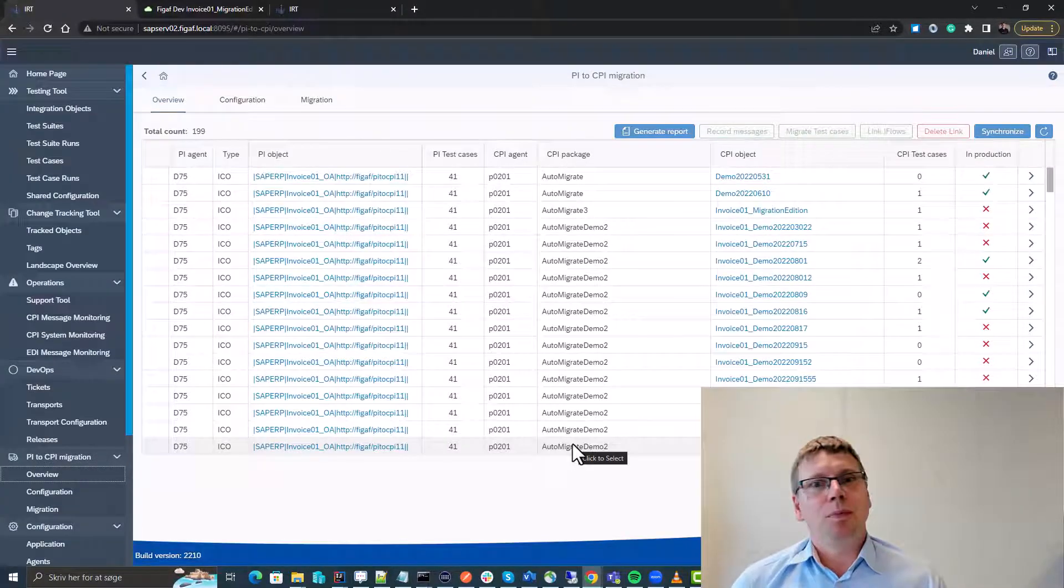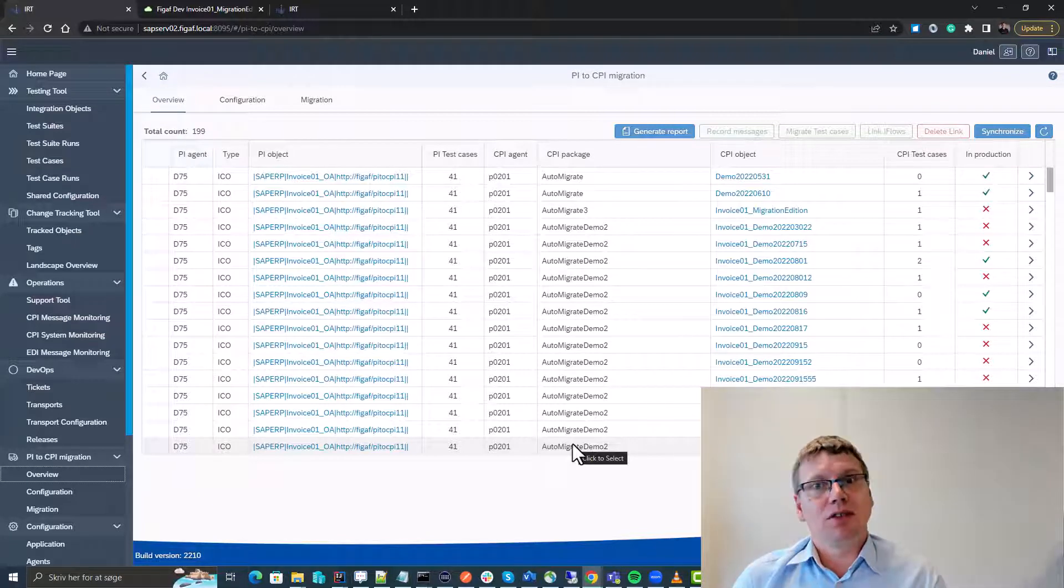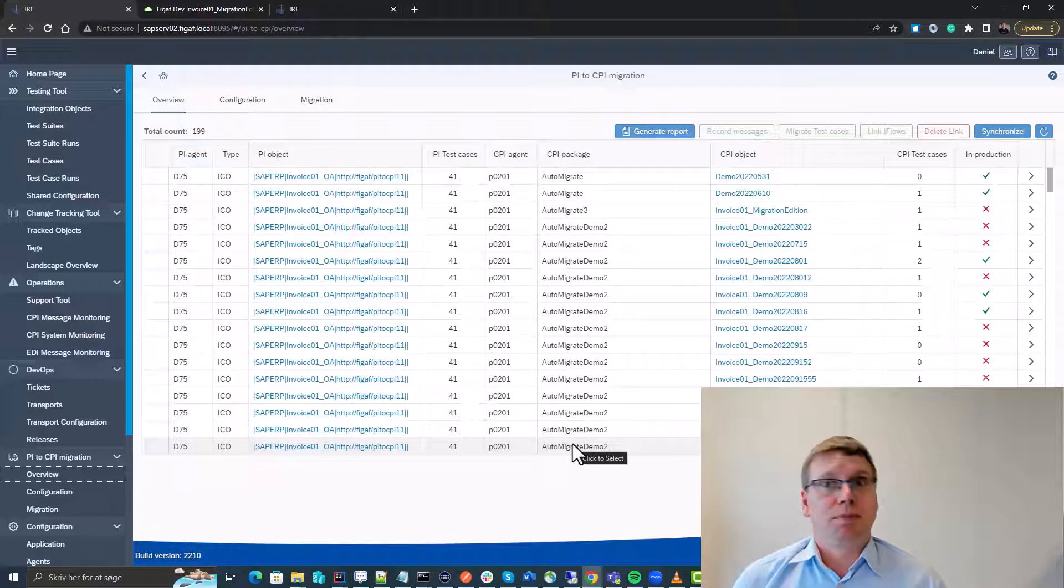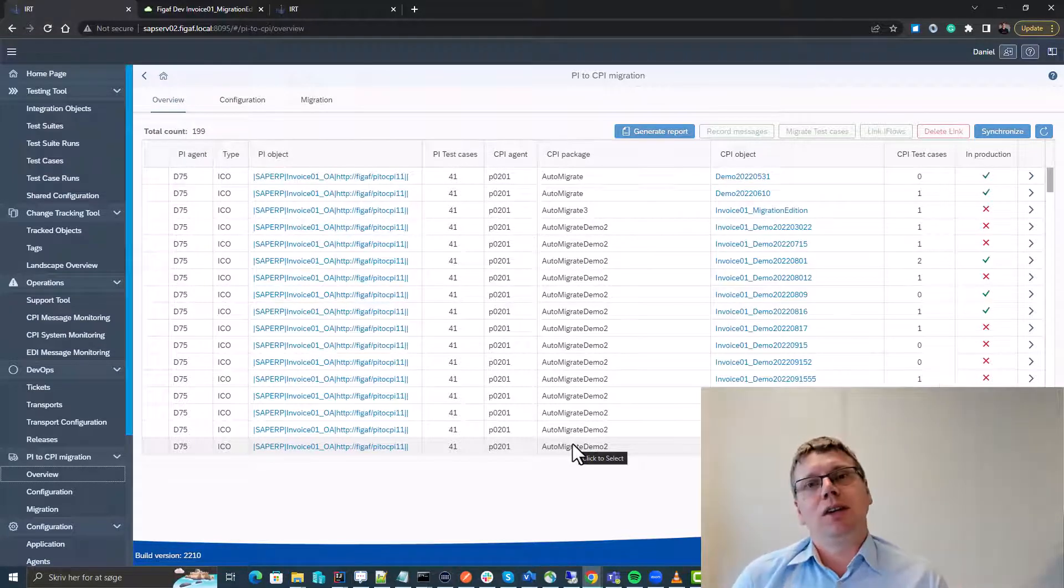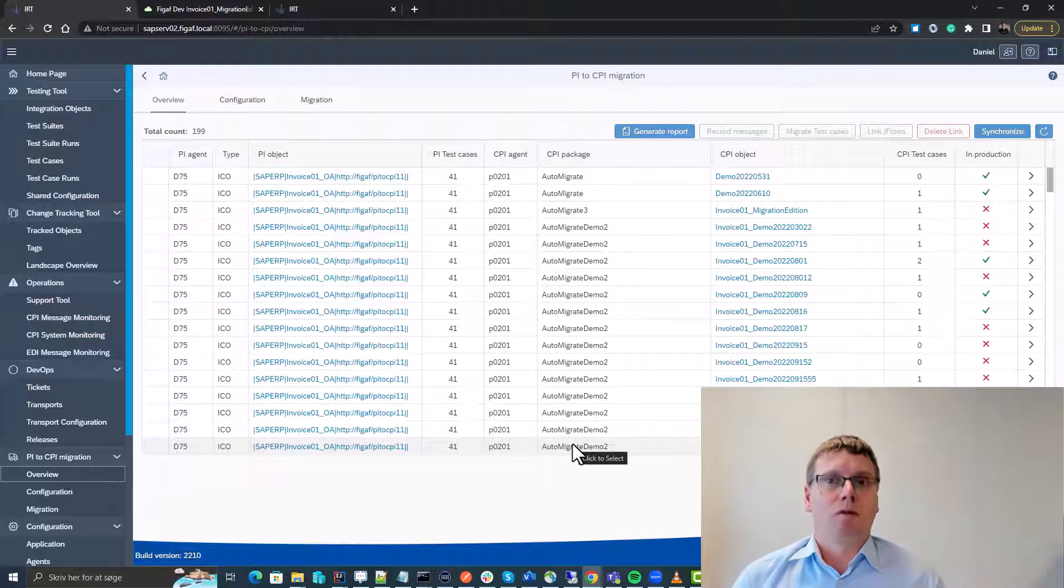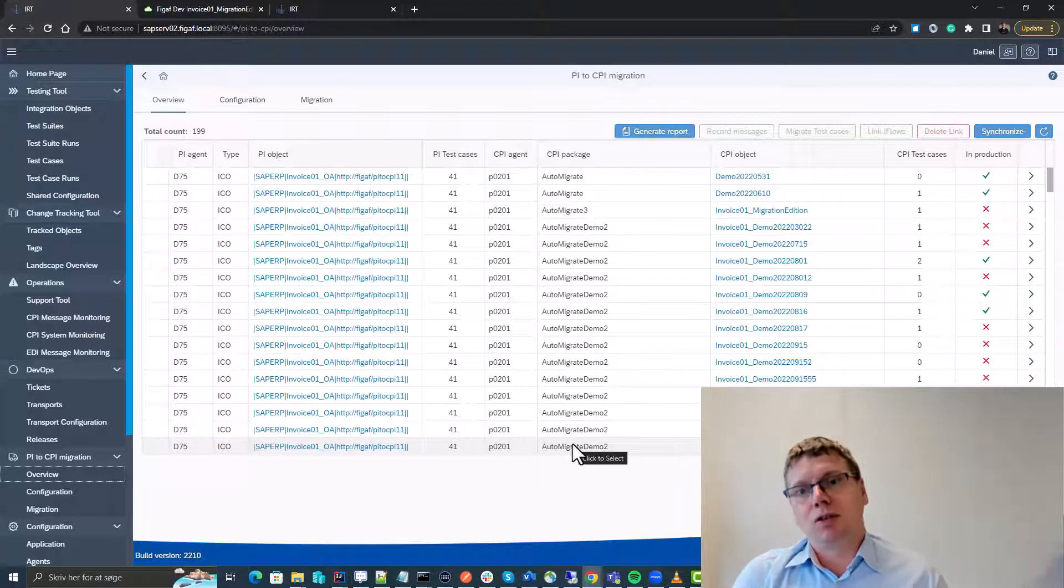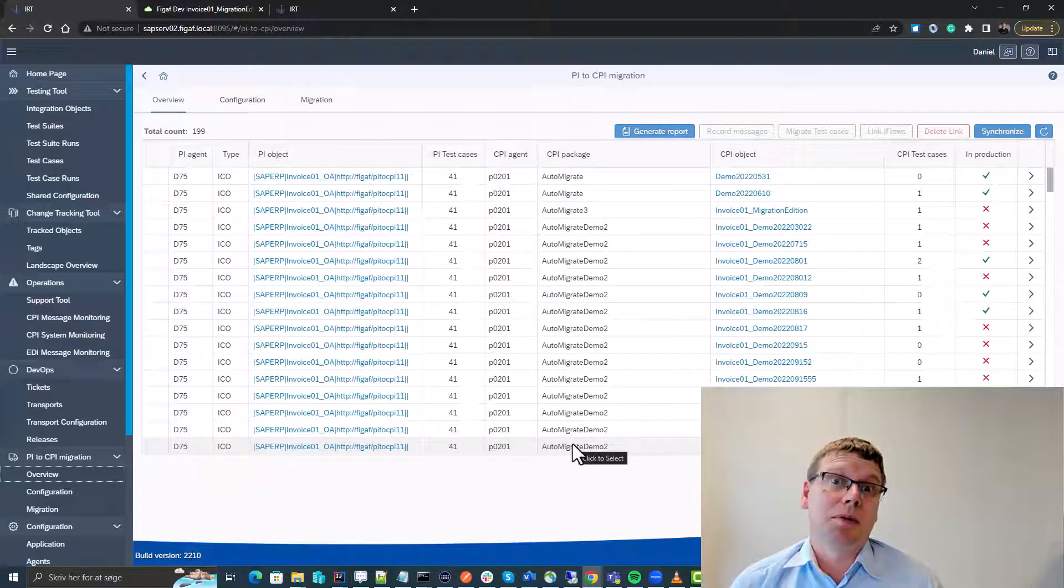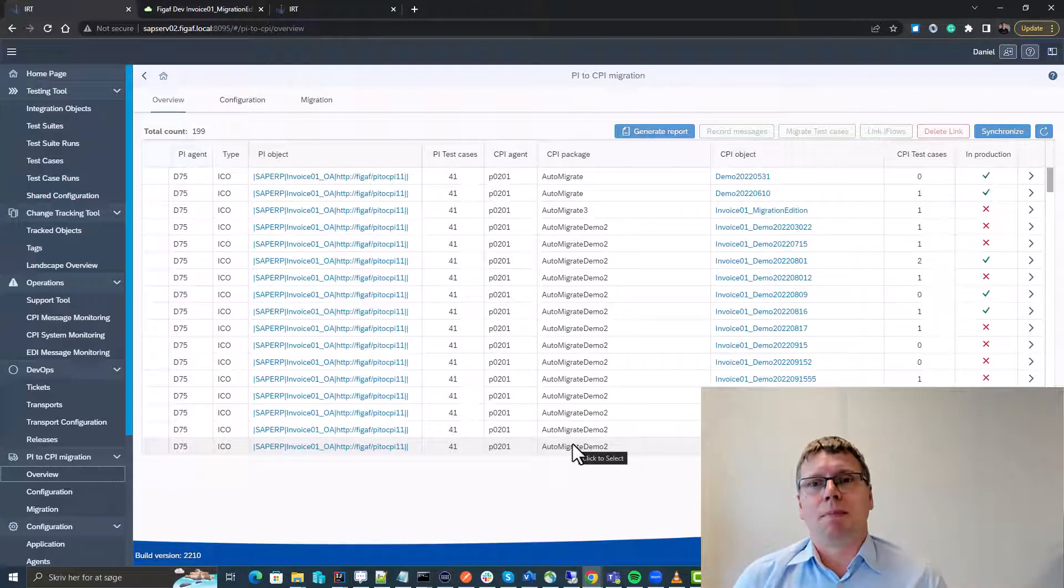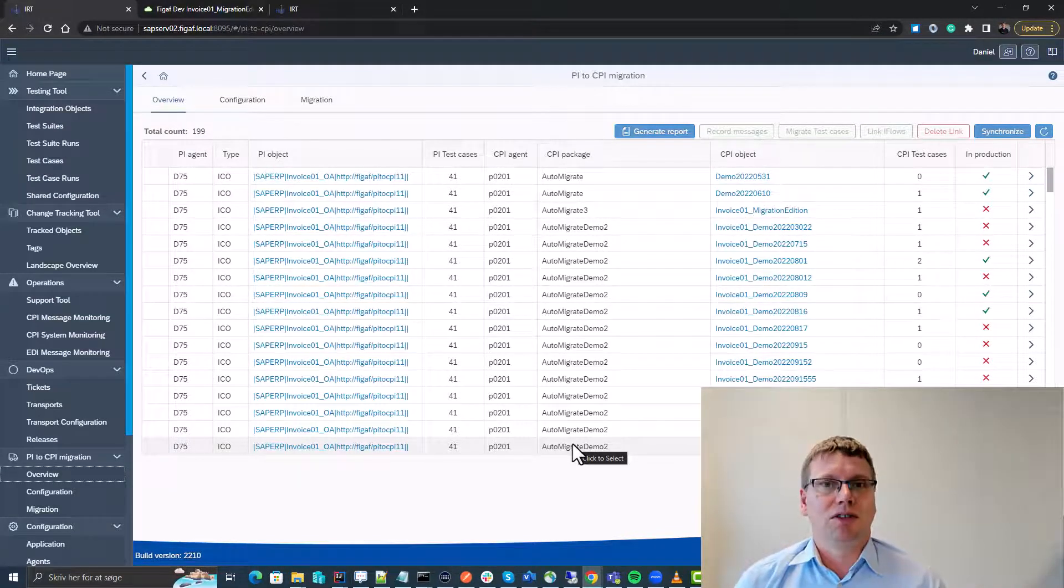I hope you want to try out the VGAF migration edition and start using it to automate your SAP migration journeys and hopefully you'll find the tools so useful that you want to upgrade to the full offering that gives you a lot more: an automated migration tool, much better testing capabilities, a transport management tool. So there's a lot more in the package than just this migration edition.